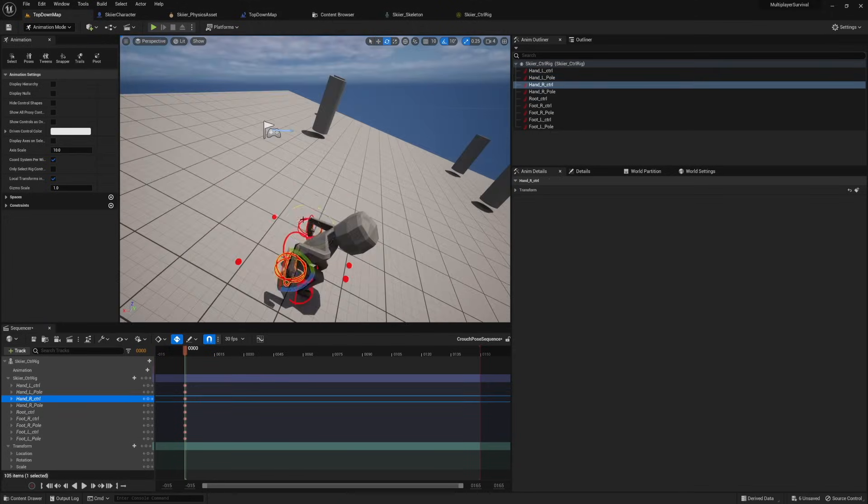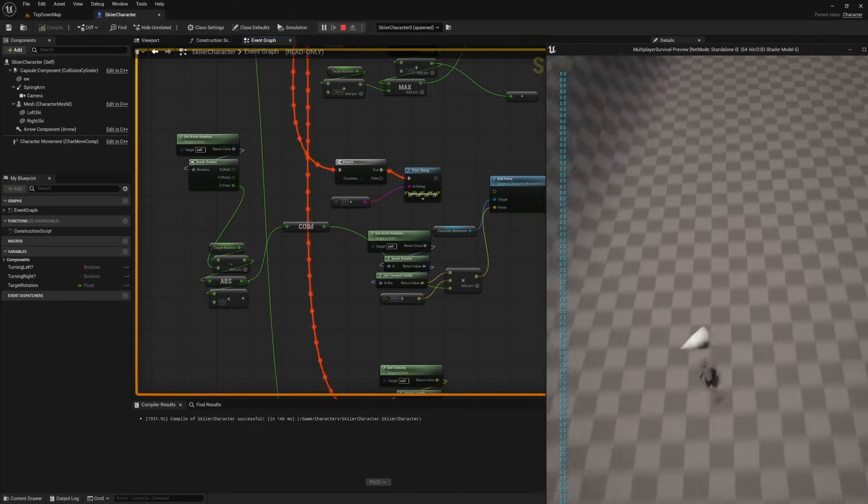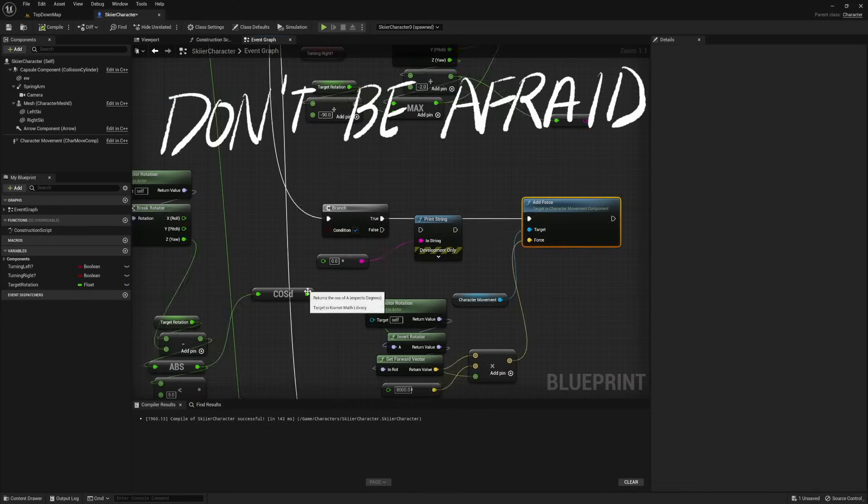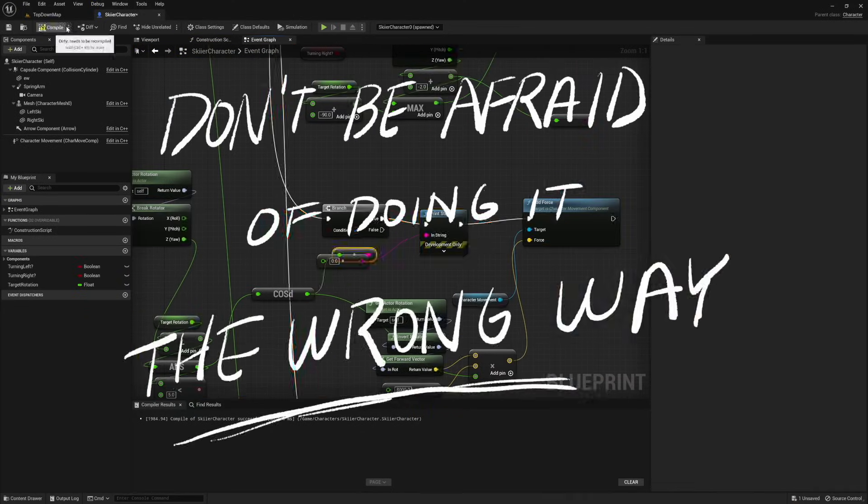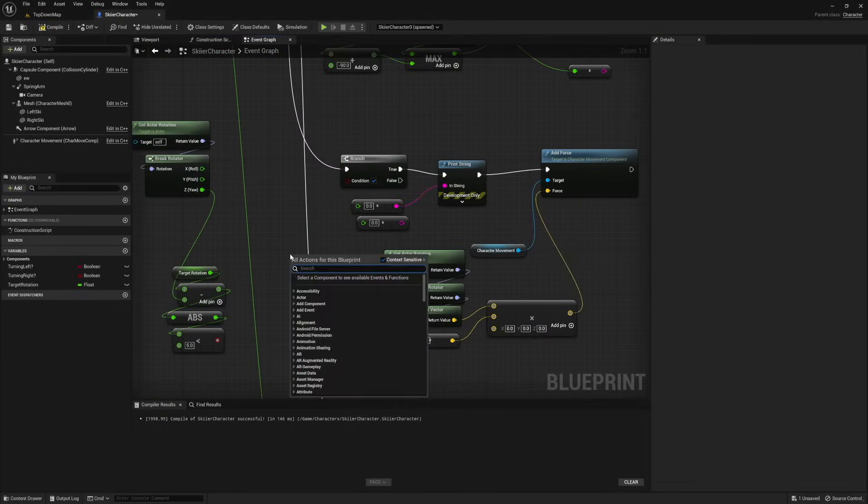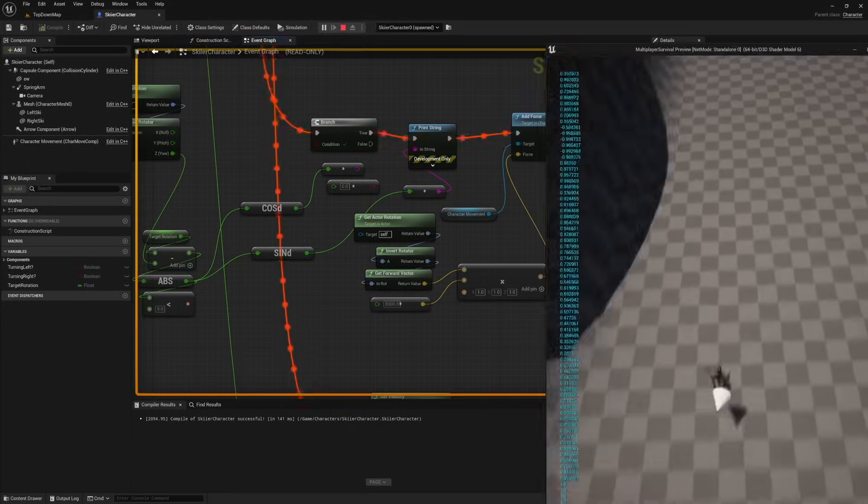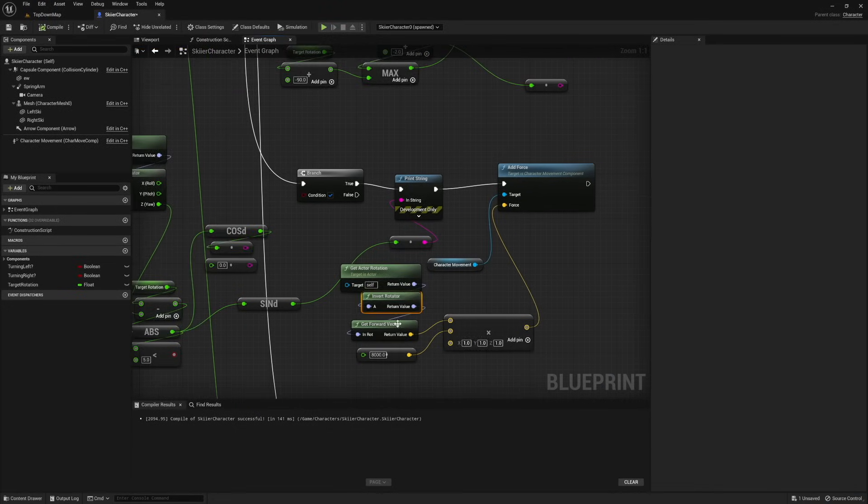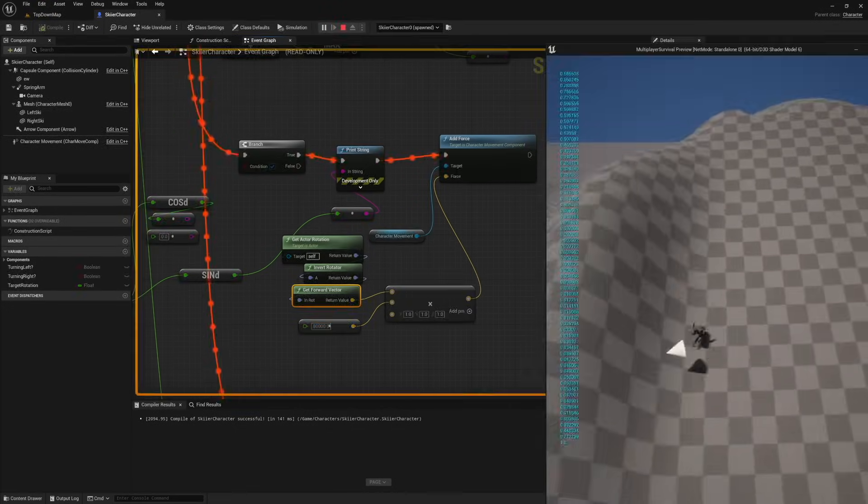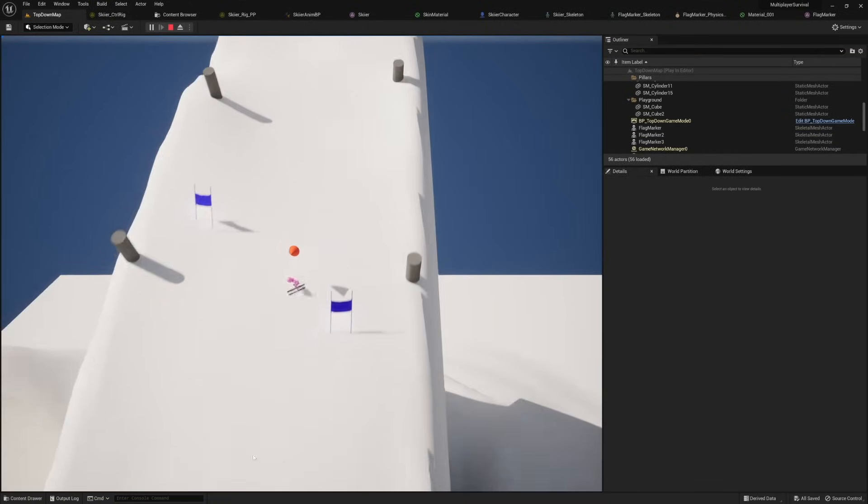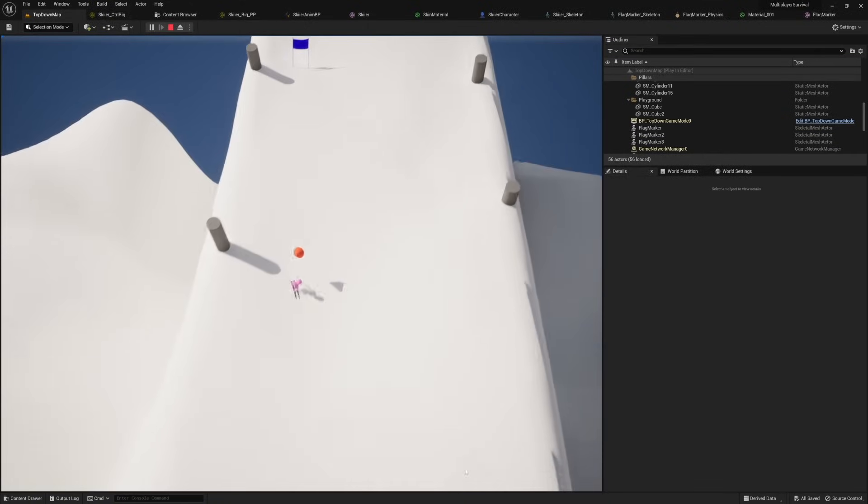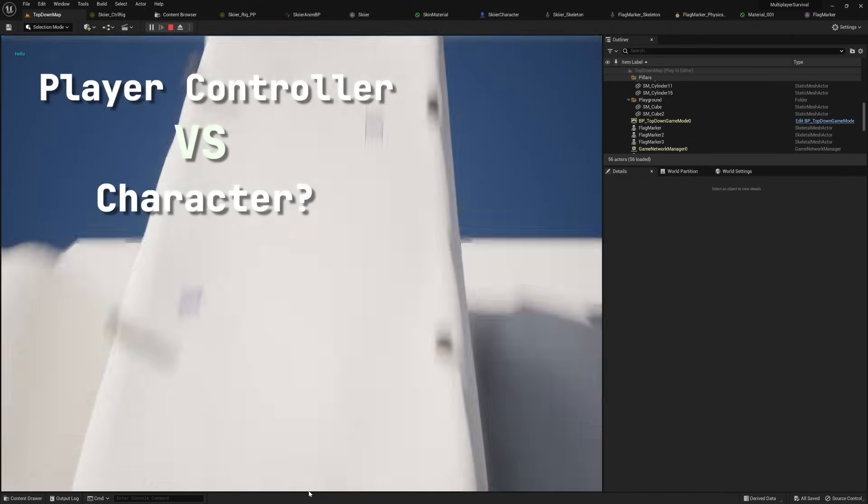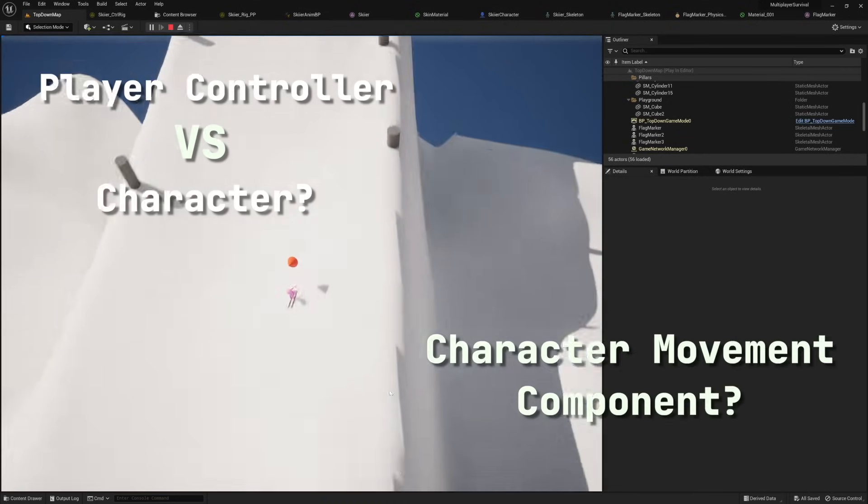I spent a good week messing around with the skiing controls. And this brings me to the next thing I learned. Don't be afraid of doing it the wrong way. Since I started on this project, I have rewritten this movement logic more than three times, and looking back at this footage now, the implementation is pretty awful. But I really don't regret it at all, because each time I learn something new that I wouldn't have learned otherwise. Things like, what should go in the player controller versus the character class, and what is the character movement component for?